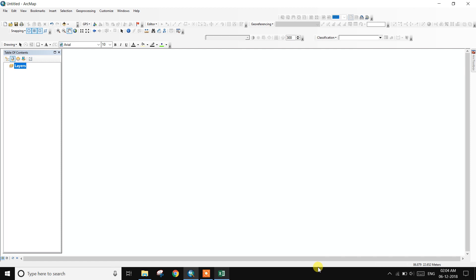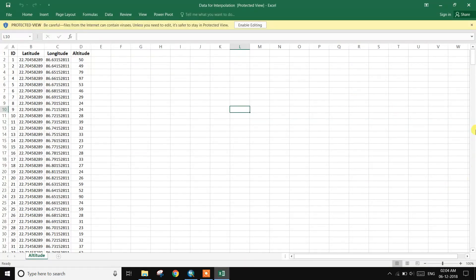Hi friend, welcome to my channel Digital Remote Sensing. Today I will discuss how to do interpolation using the Inverse Distance Weighted method. First, open an Excel file with point data — this is latitude and longitude or altitude point data.